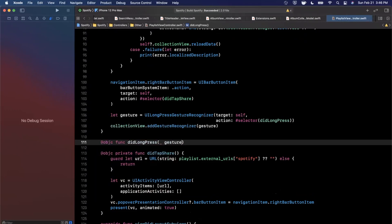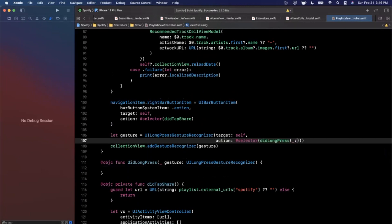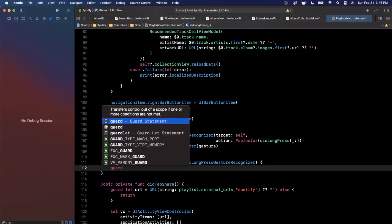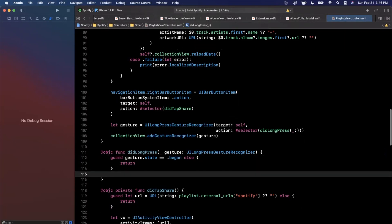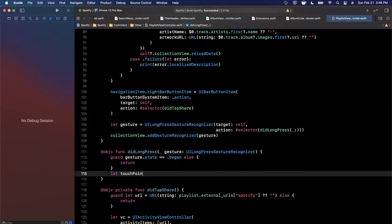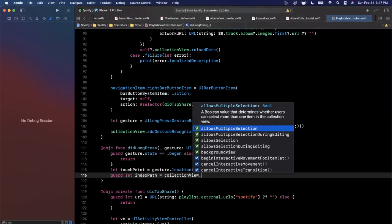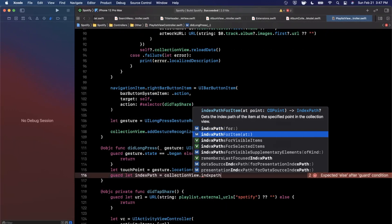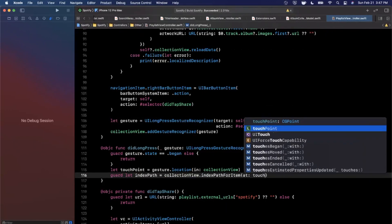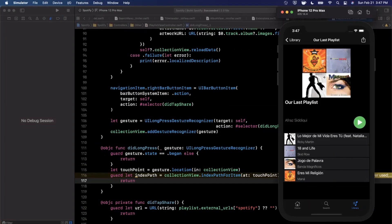We'll also update the selector so it passes in the sender — the underscore-colon syntax. In the gesture handler, first we guard that the state is `.began`. Then we get the touch point by calling `gesture.location(in: collectionView)`, and we guard for an index path using `collectionView.indexPathForItem(at: touchPoint)`. The index path can be nil if the user long-presses a blank area like the header, which is why we guard it.